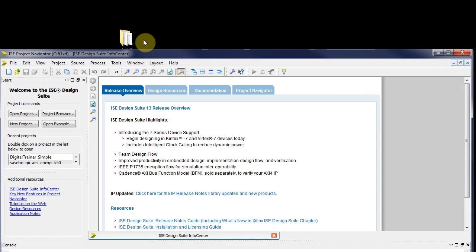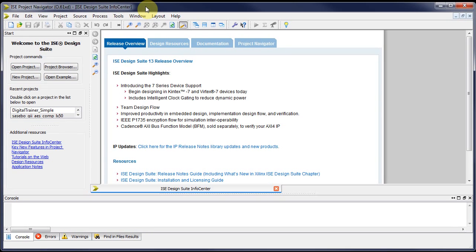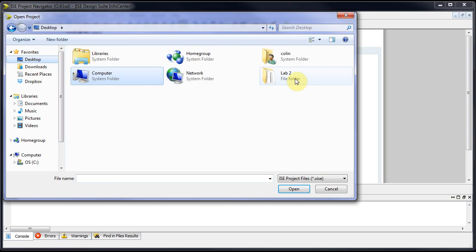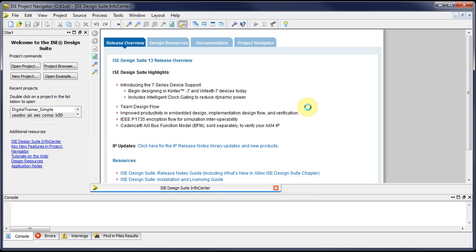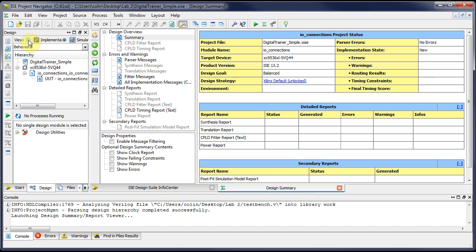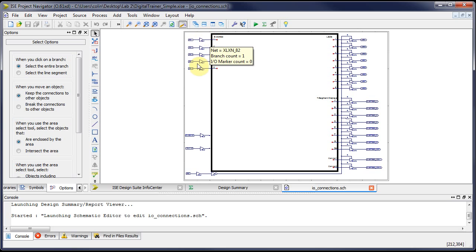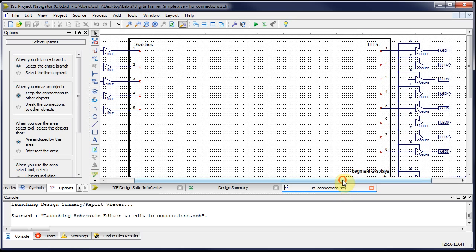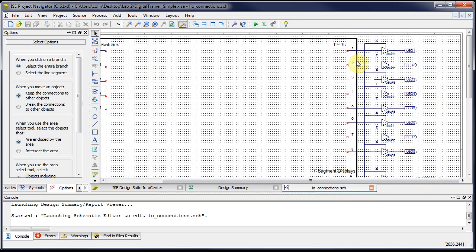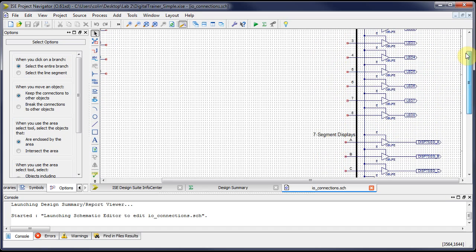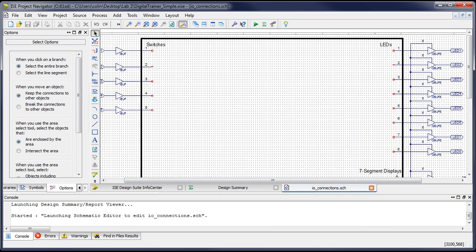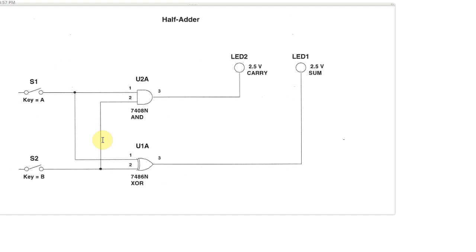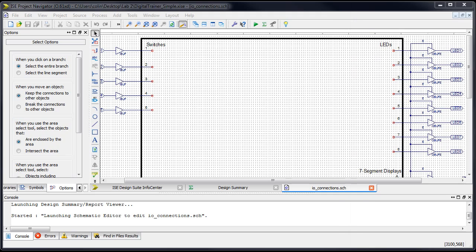Once we've put that somewhere, we open up the project navigator and open the project. The first step is to edit the schematic. It doesn't matter if you're in implementation or simulation view. Just open the schematic file. This is the digital trainer board. You can see there's some inputs at the top connected to the switches on the board, some outputs connected to the LEDs, and the 7-segment display we're not using right now.